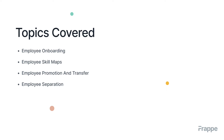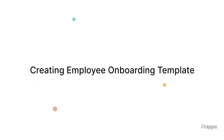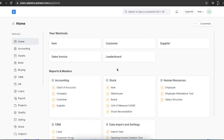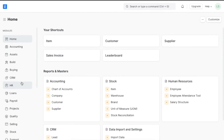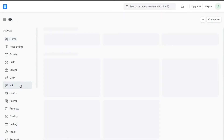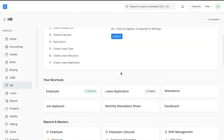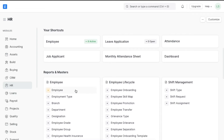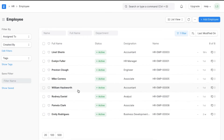Let's see how employee lifecycle management works in ERPNext. To understand all the features, we need to make sure we have an employee created in the system. To view a list of all current employees, go from Home to the HR module and click on Employee. In the Employee master, you can create a new employee using the Add Employee button.